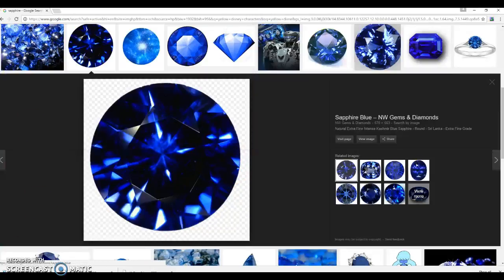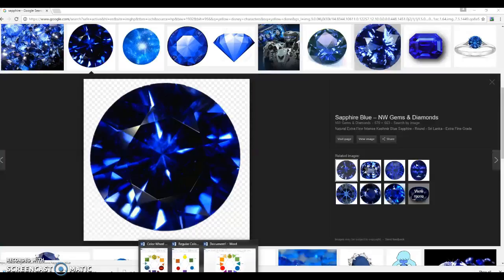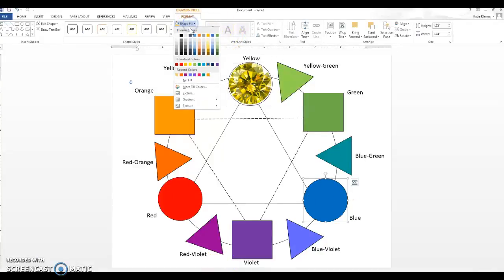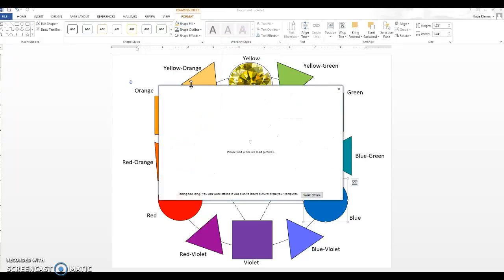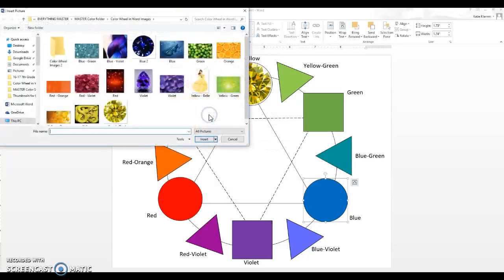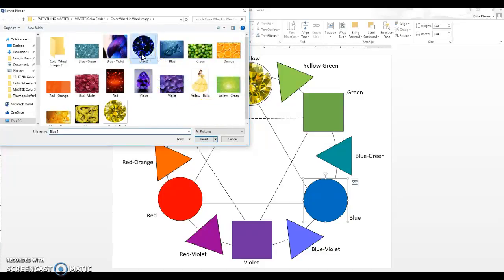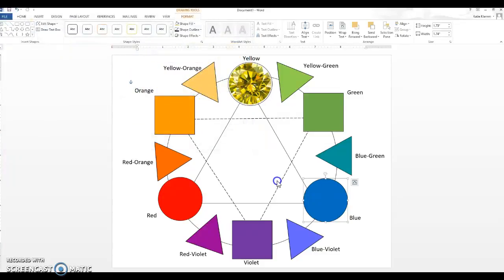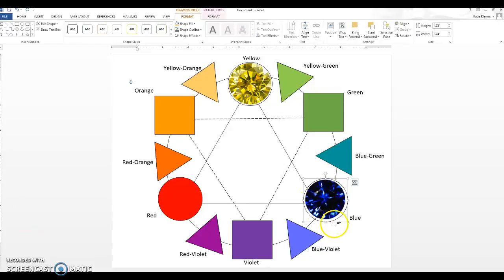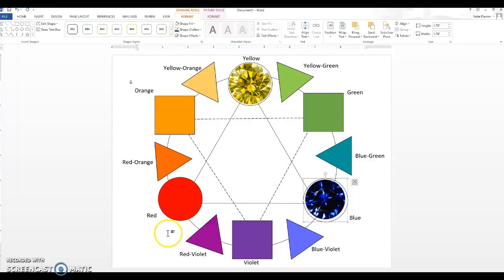Now that that's saved, I can go back to my Word document, click on the circle, shape fill, and then drop down to picture from file. And I'm going to go find my sapphire. My blue too. I double click on it. And voila, I have my image there. So now you can go through and do that for all of your primary, secondaries, and tertiaries.